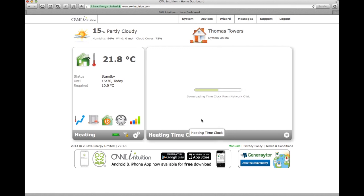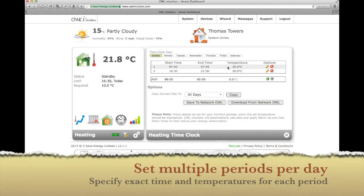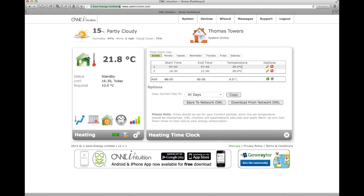If I configure the time clock, this is a far more precise way of controlling your heating than the old half-hour or 15-minute timers. This allows you to say, for example, between seven and 7:45 in the morning heat to 20 degrees, between half four and half nine in the afternoon heat to 20 degrees — specified down to the minute and to the precise degree. You can do this across multiple settings, different days, and even a seven-day schedule. Once you've changed it all, you click save to network and it's set.